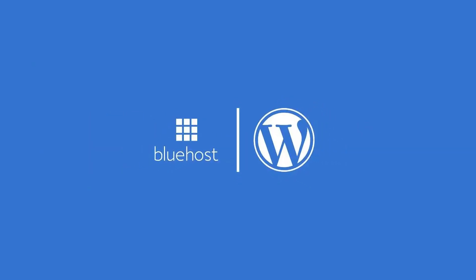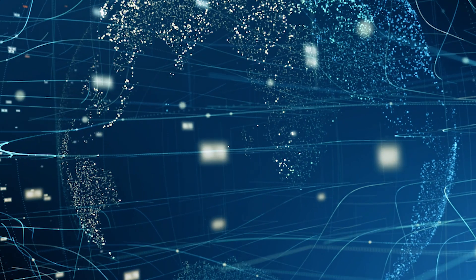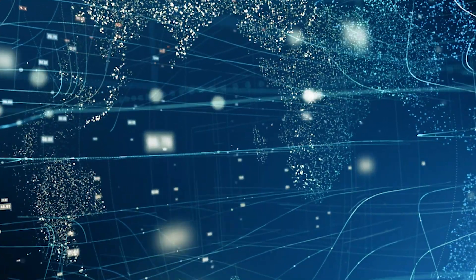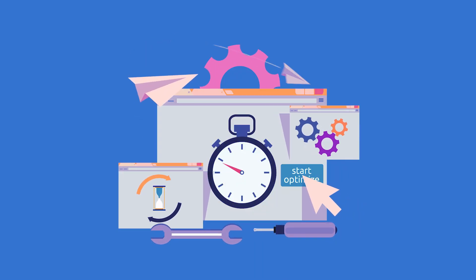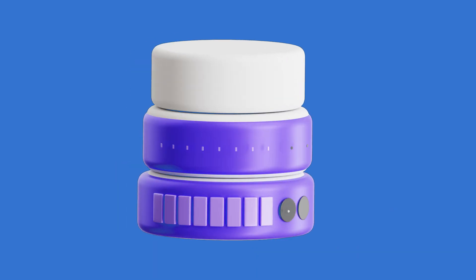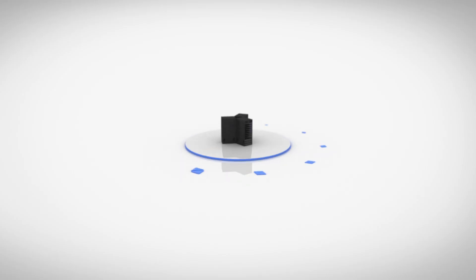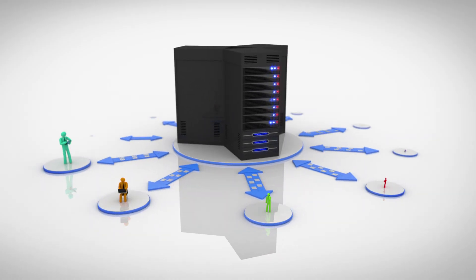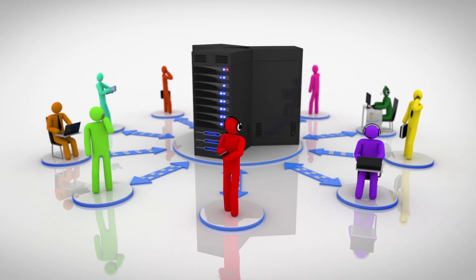Bluehost is proud to be the leading WordPress-recommended hosting provider, currently powering over 2 million websites on the internet. Our focus is on enhancing website speed by integrating object and opcode caching into all plans. This ensures benefits for every user, regardless of their chosen hosting option.